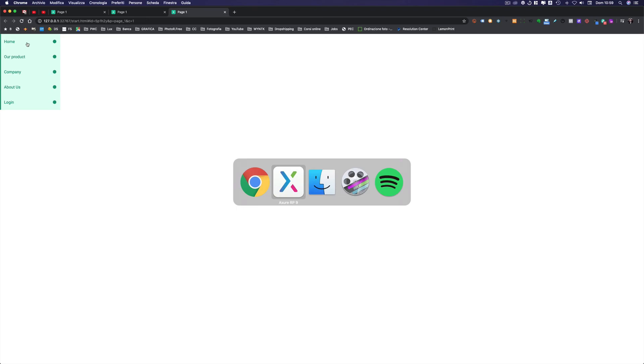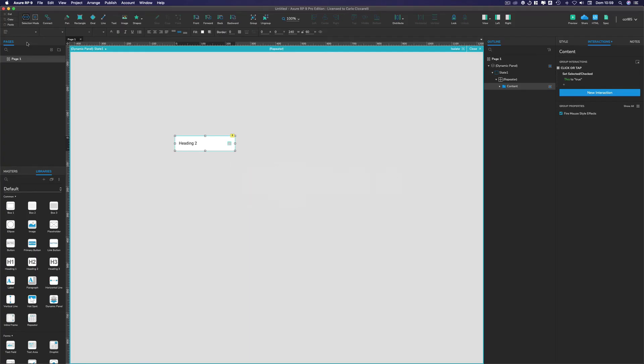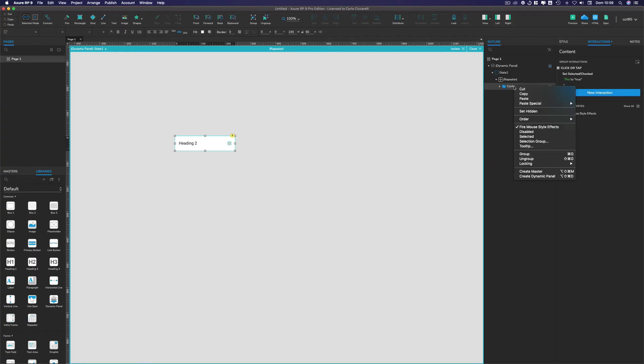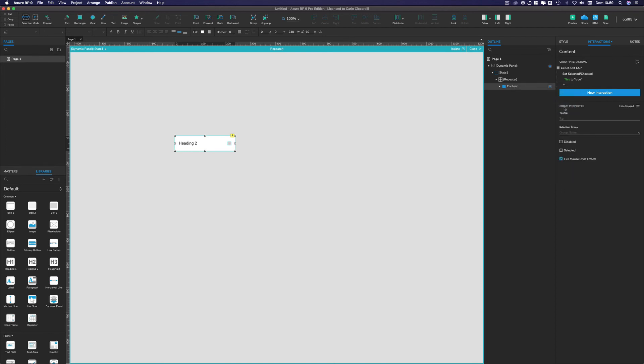We want that only one at a time of the links is selected. So how to do that? It's really simple. Again we take this content and we go into show all here in the group properties and we set up a selection group, as we do for example for radio buttons. So selection group, we call it content again. And so this is the selection group.